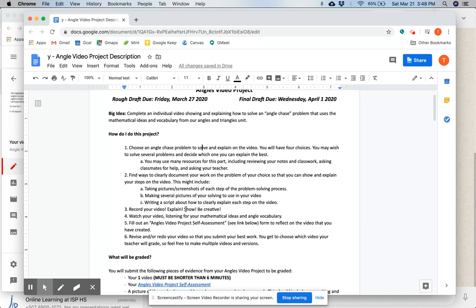You'll explain, you'll show, you'll be creative in how you do these things. Then you'll watch your video, listening for mathematical ideas and how clearly they are represented, and angle vocabulary, and if you're using all the vocabulary that you should be.